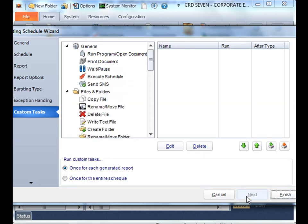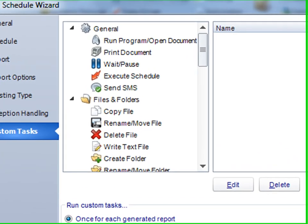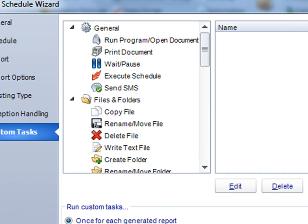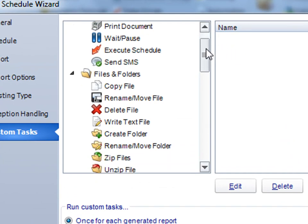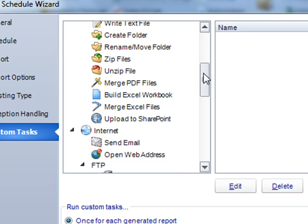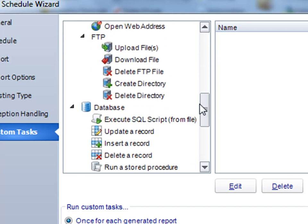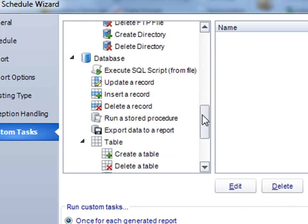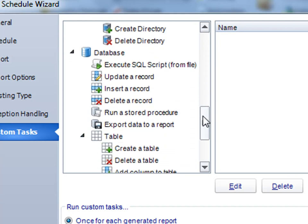And finally, like all schedules, we can run a custom task. These are any tasks that you can run to further automate that schedule. Things like sending email notifications, updating database records, are all possible using custom tasks. For more information, check out the custom task tutorial.